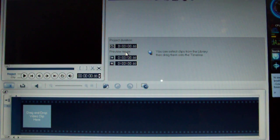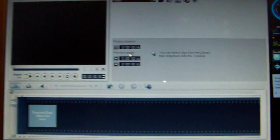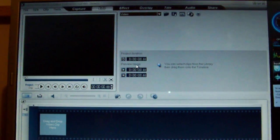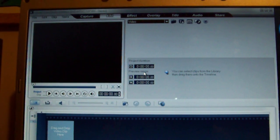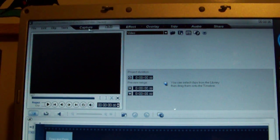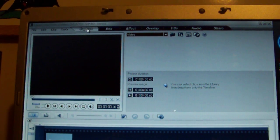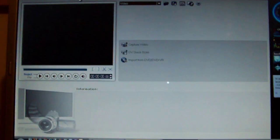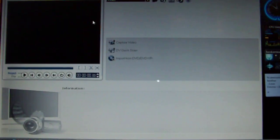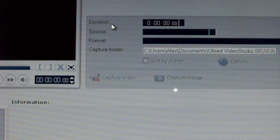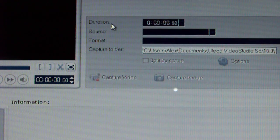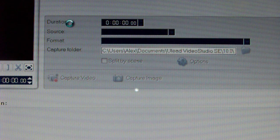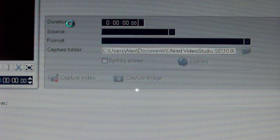And then, once that's loaded up, at the top you should see a thing called Capture. So, we're going to click Capture. And then, we're going to click Capture Video. It may take a second to load up.